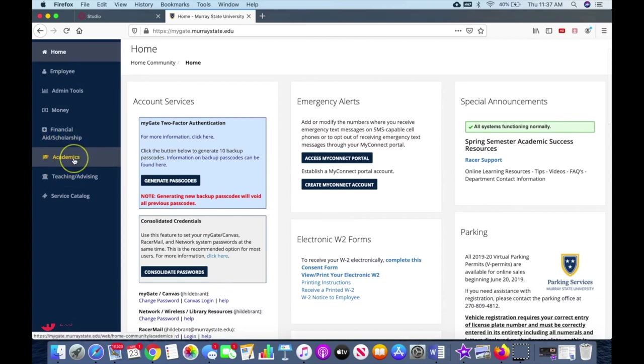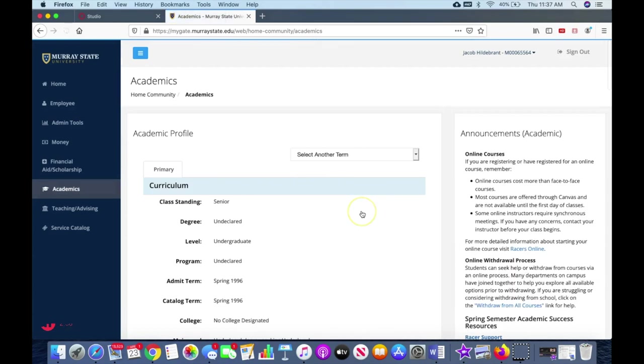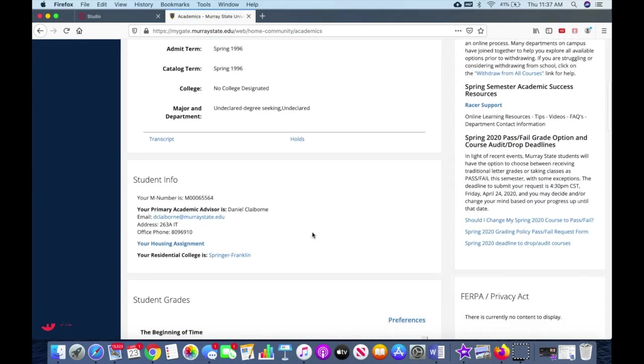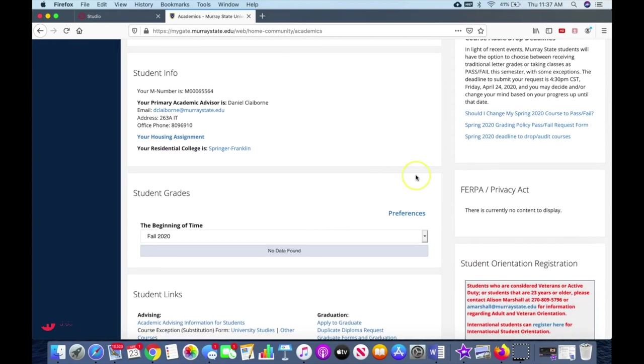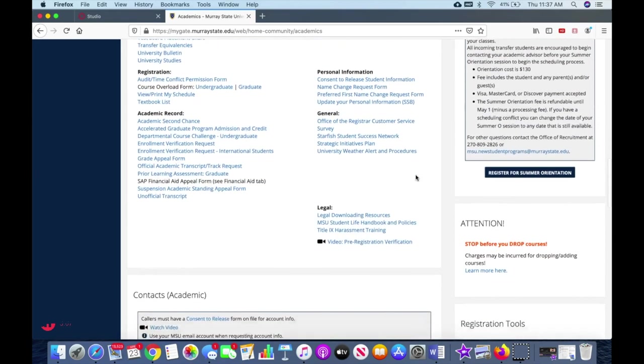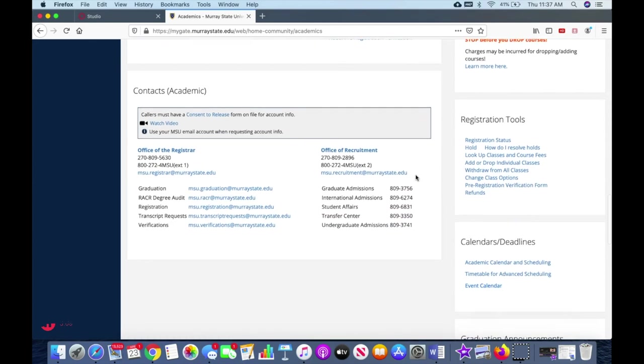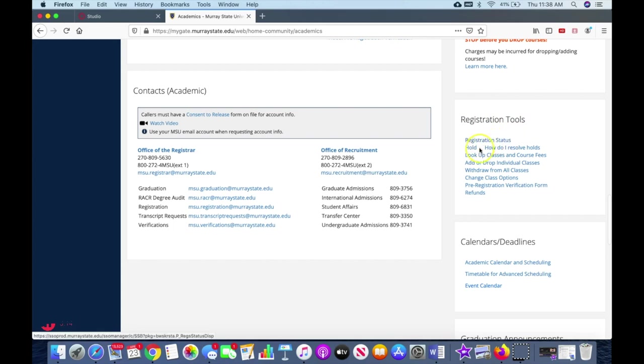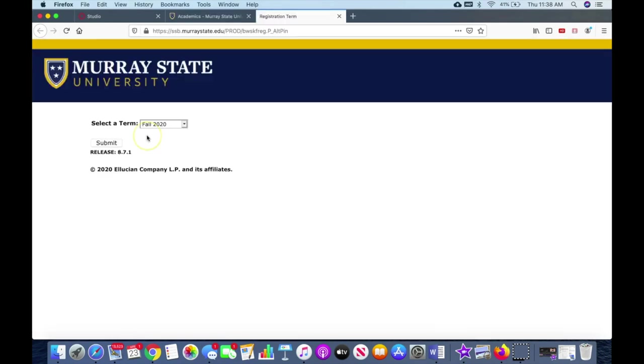Now after you consolidate your credentials, we're going to go under academics. So I'm going to show you how to register for a class. Under academics, it should tell you what your major is and you're going to scroll down until you get to this registration tools to the right here. Now in this registration tools, if you look down here, we're going to click on add or drop individual classes.